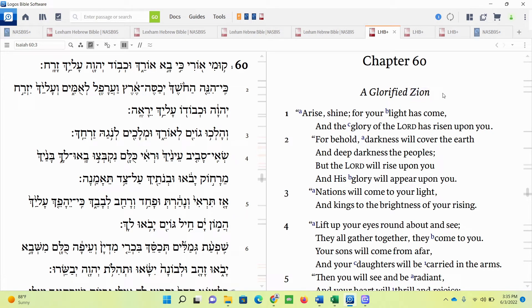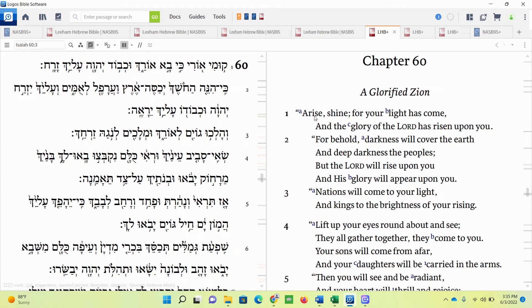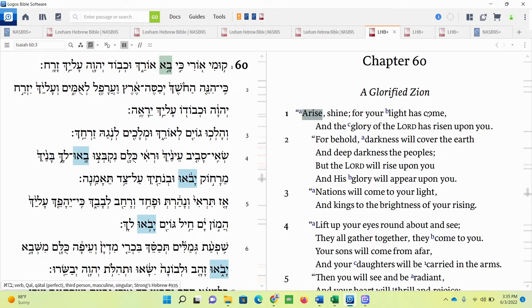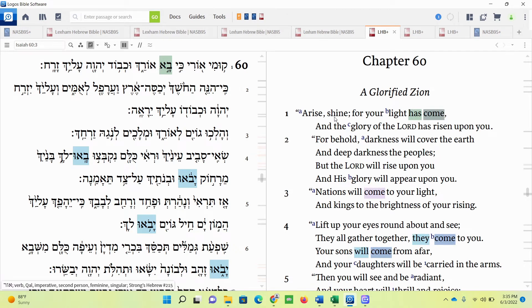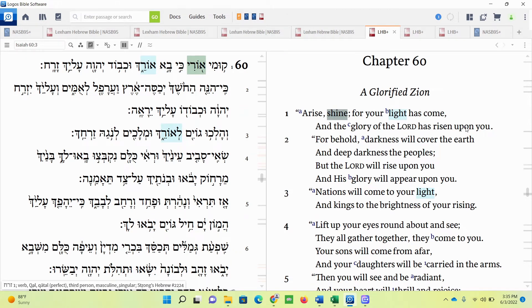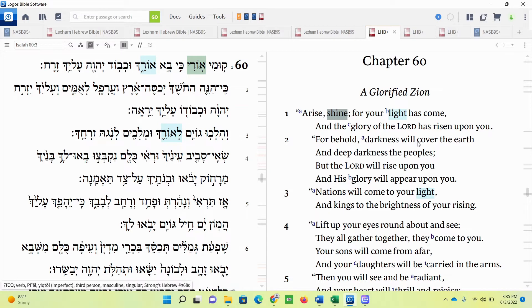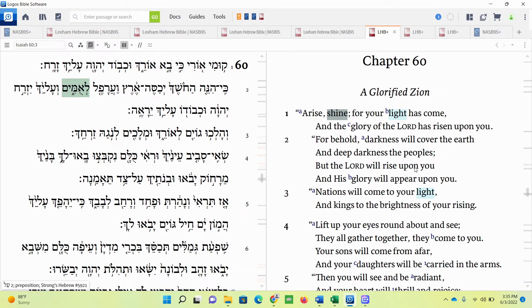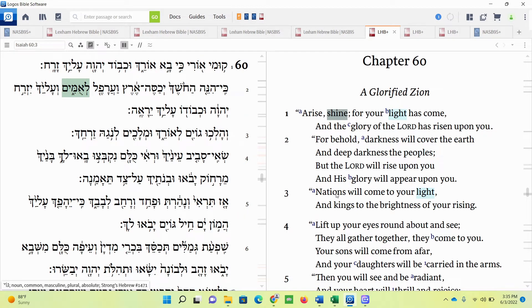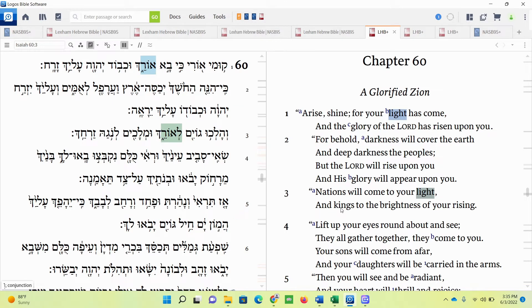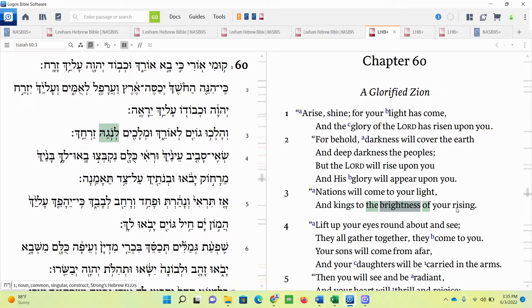Isaiah chapter 60, glorified Zion. Jerusalem is actually set upon Zion. Zion is actually one of several hills in the area, but Jerusalem is also on Zion, the hill. So it says, Arise, shine, for your light has come. Let your light shine. Arise, shine, for your light has come. And the glory of the Lord has risen upon you. For behold, darkness will cover the earth, and deep darkness the peoples. But the Lord will rise upon you, and his glory will appear upon you. Nations, goyim, Gentiles, will come to your light. And kings to the brightness of your rising.